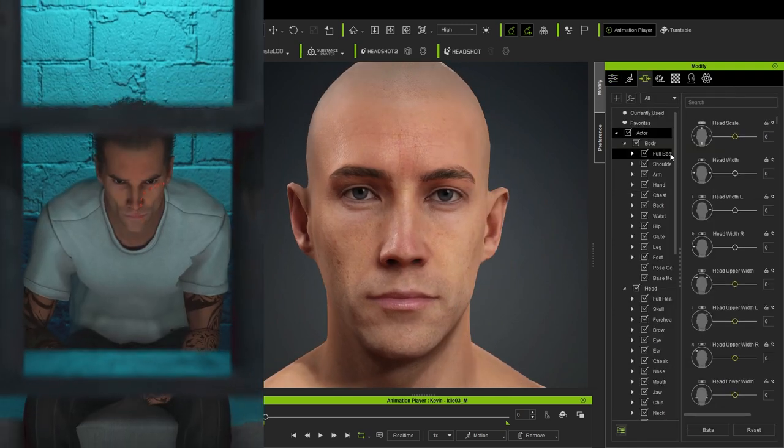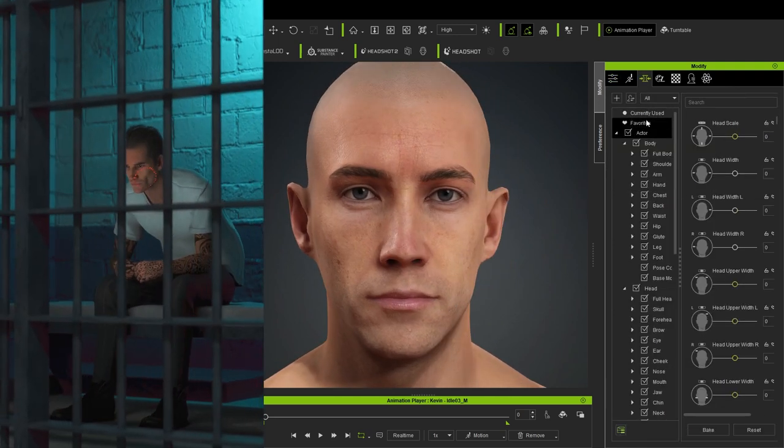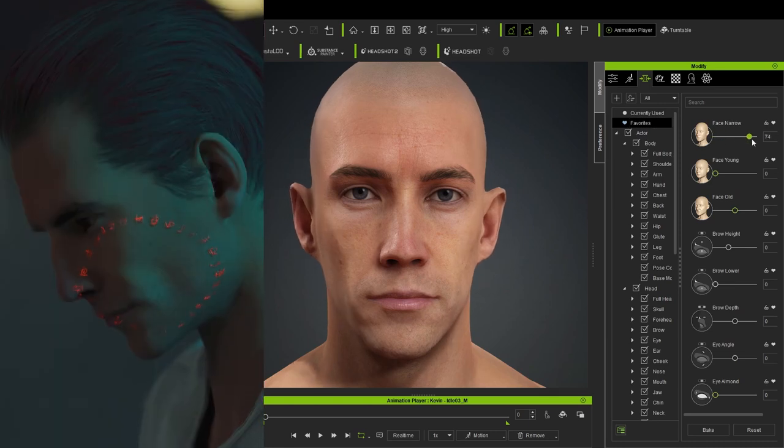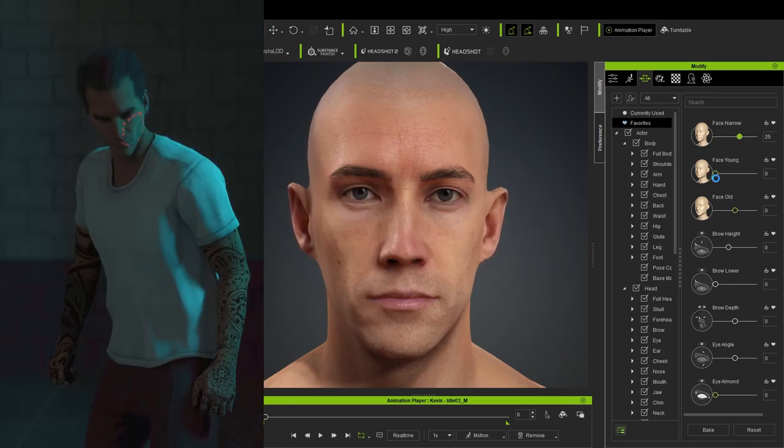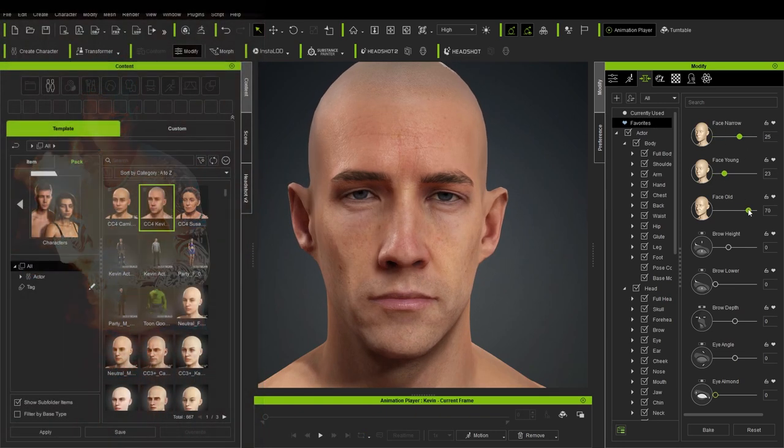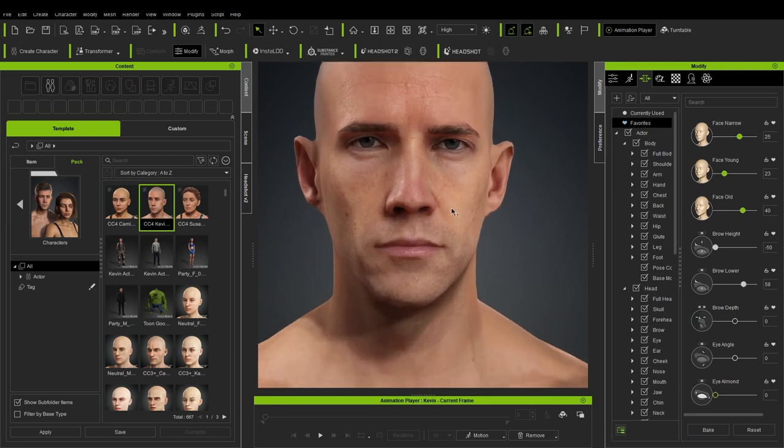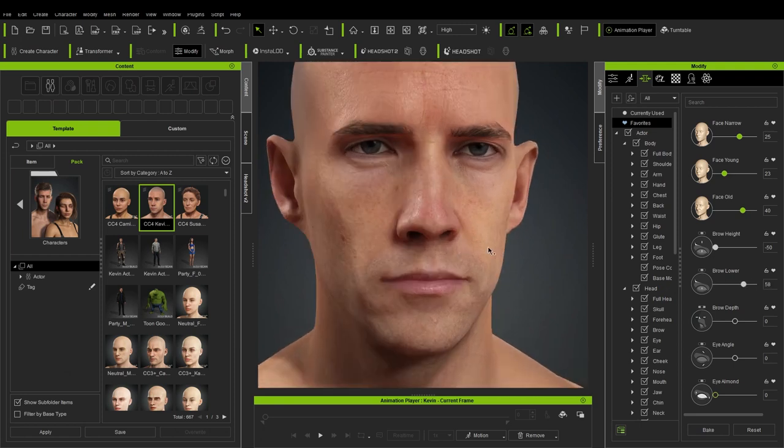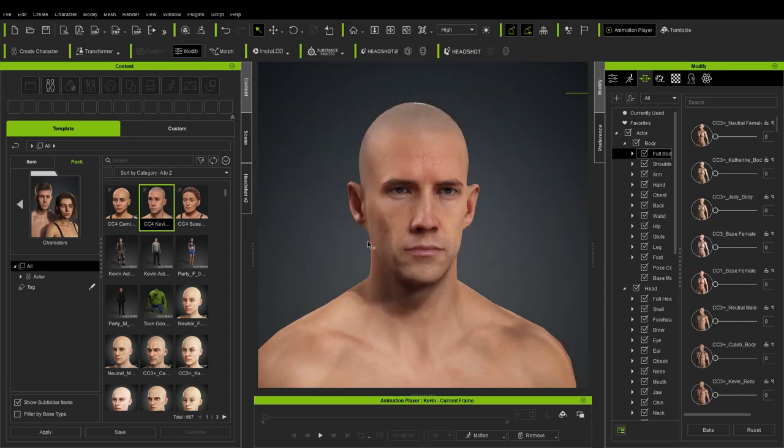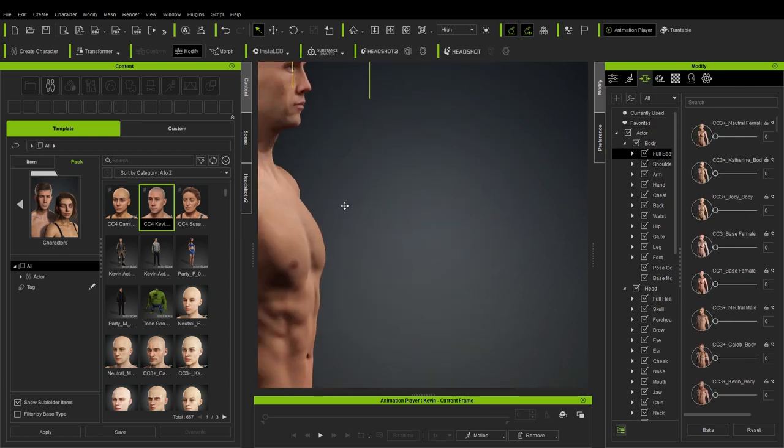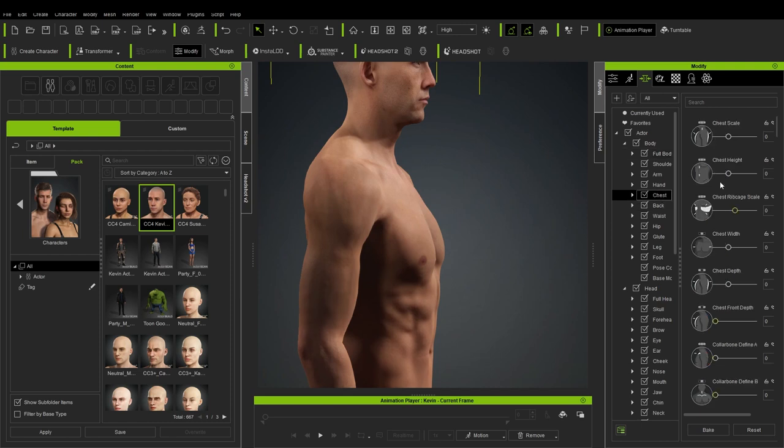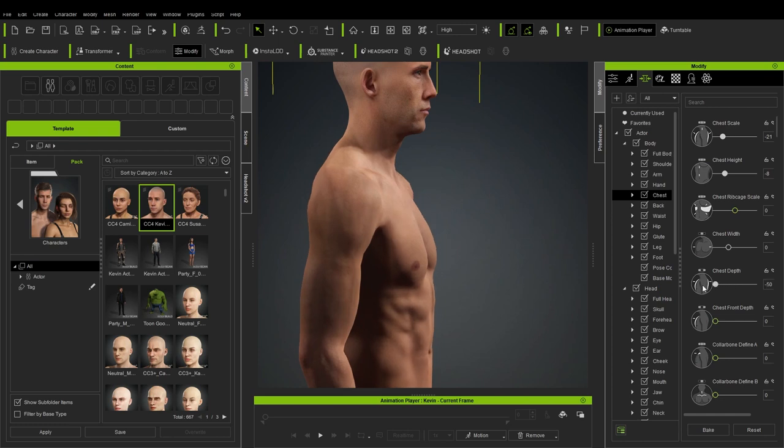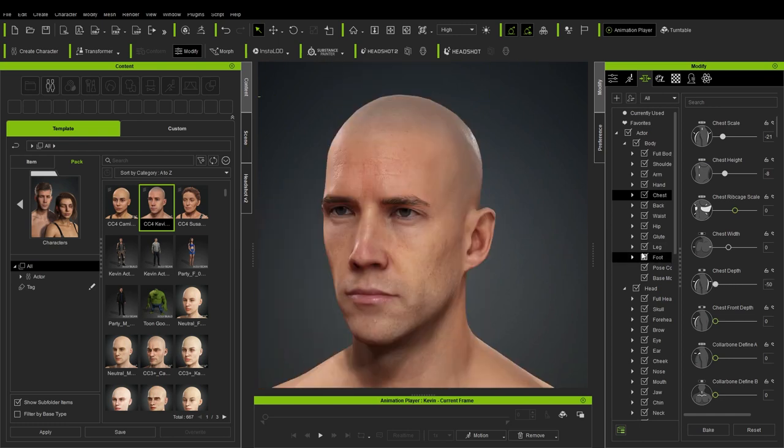So I played around with these settings like everything. I have some favorites here. So we can narrow his face down, make it a bit younger, make it a bit older. I play with these brow lovers so he looks mad. Made his cheeks go in a little to make him look skinny. And what I notice is their chest is usually too much out like this. So I would go through the chest and then decrease the chest scale, chest height and chest depth. This makes it more natural.